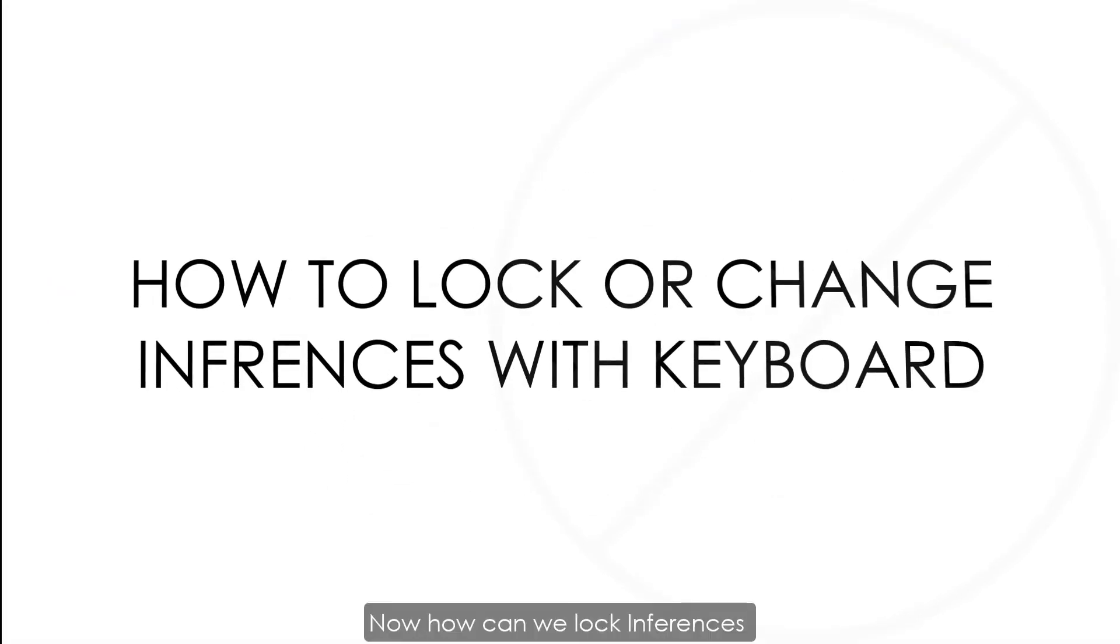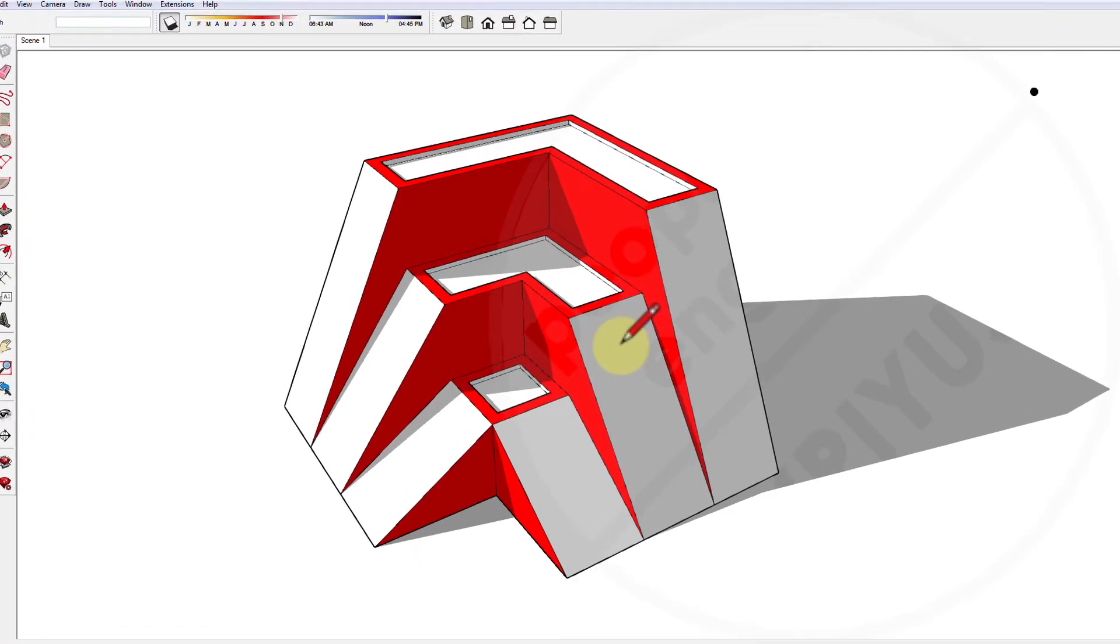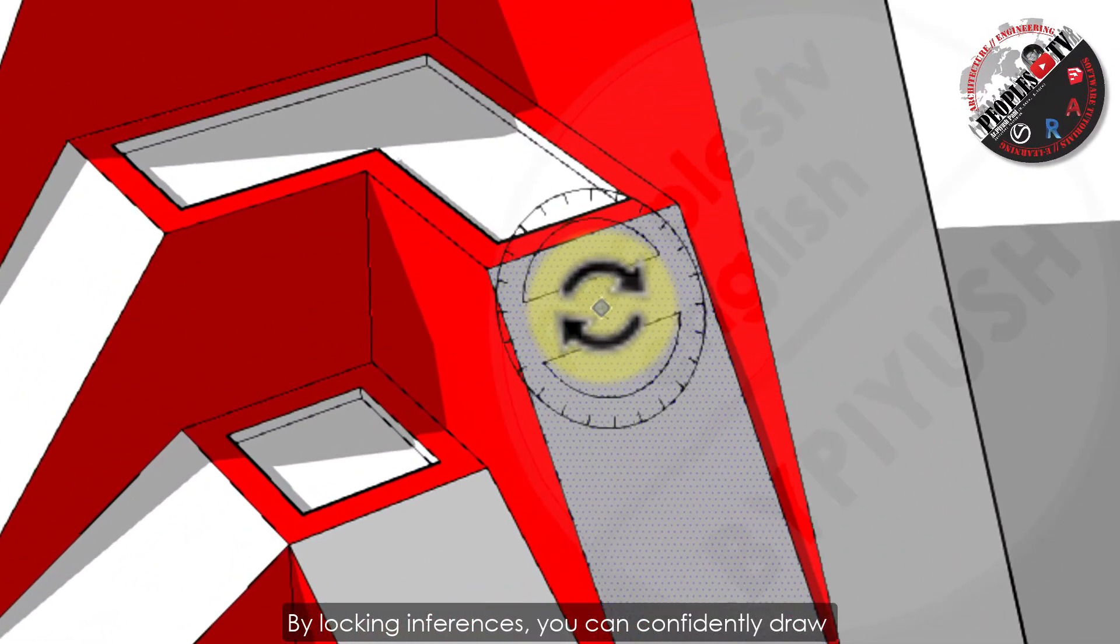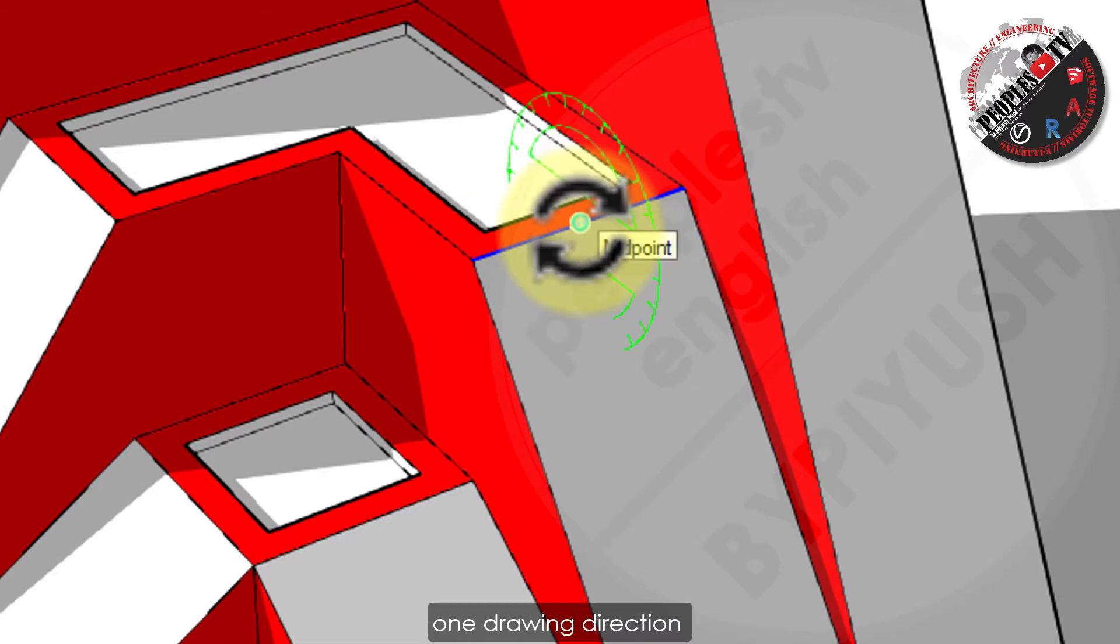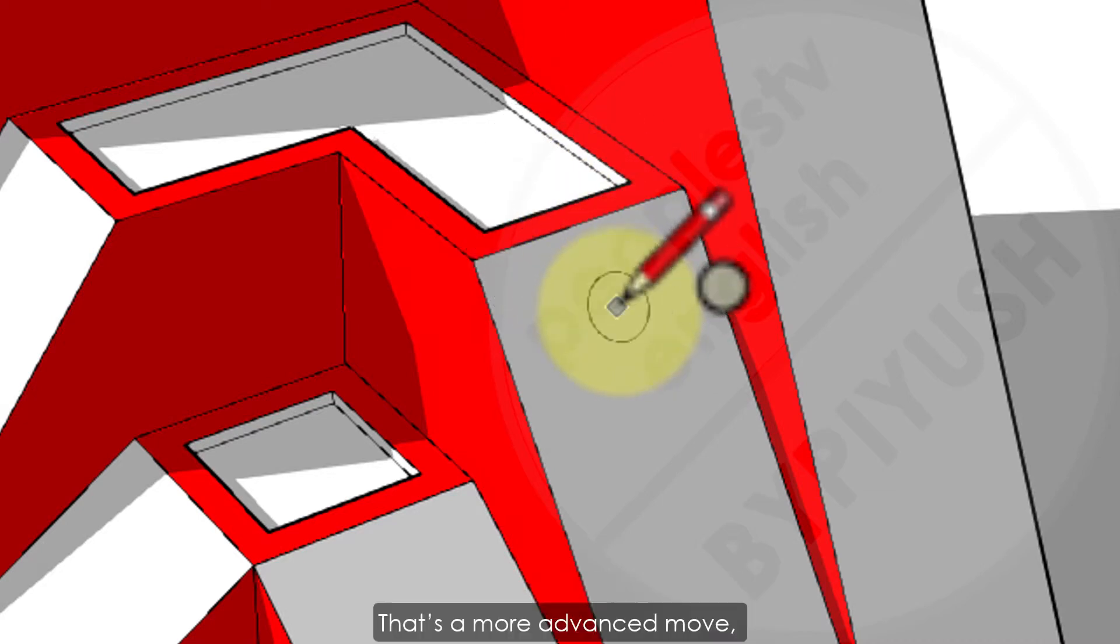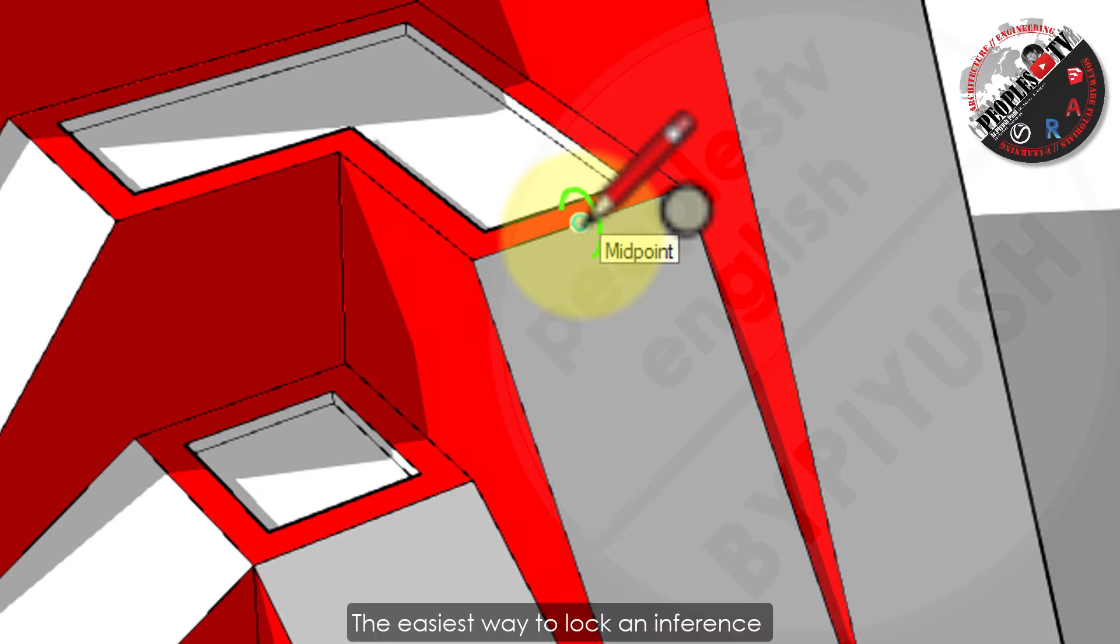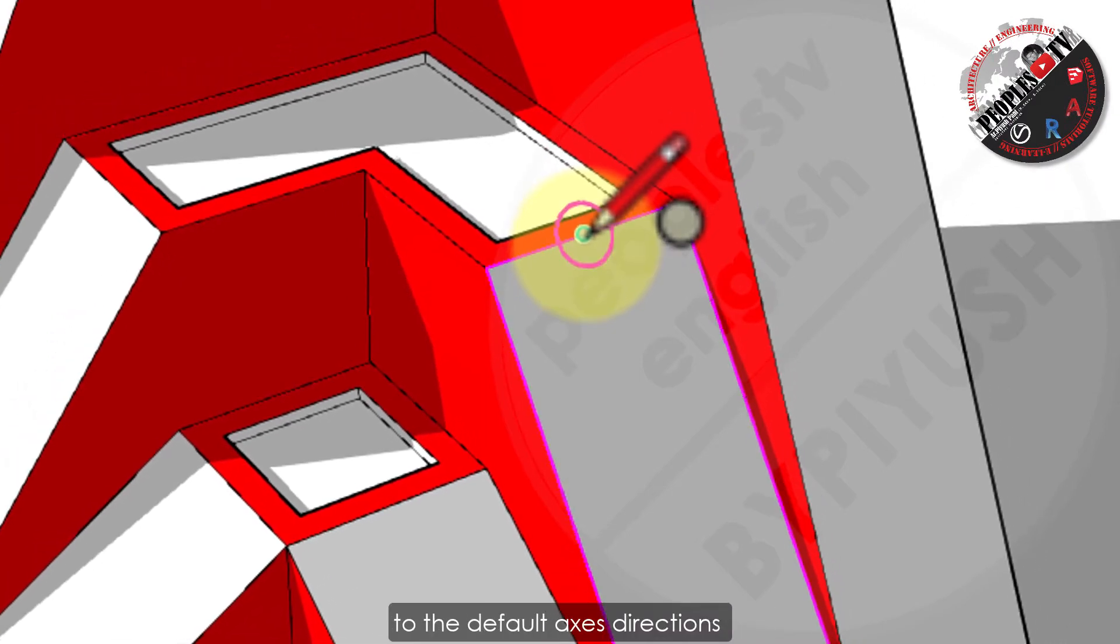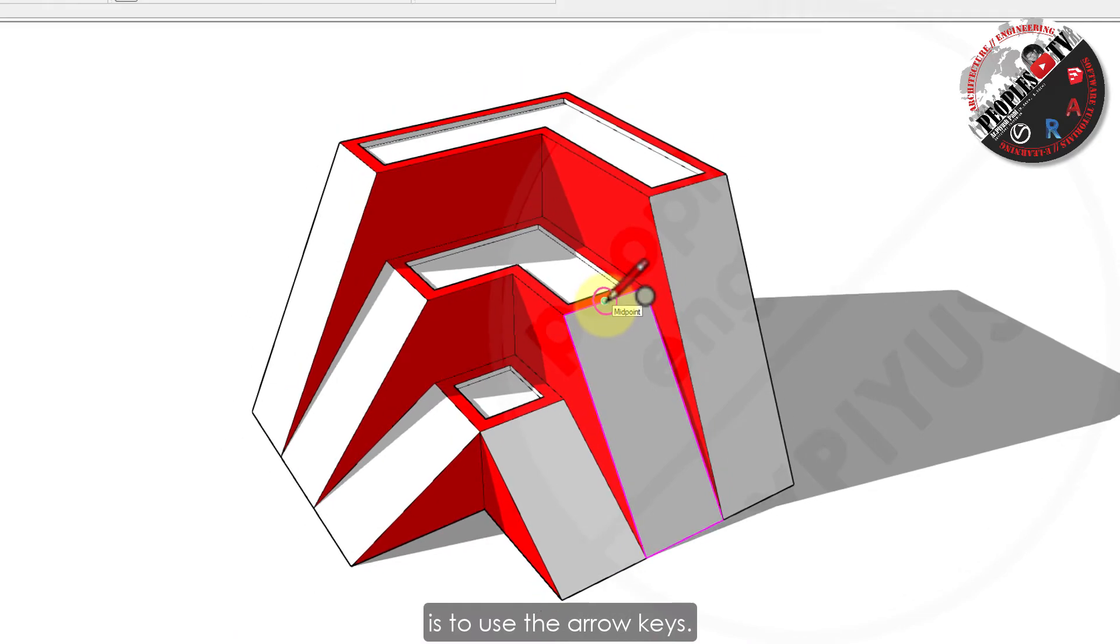Now, how can we lock inferences with keyboard shortcuts? By locking inferences, you can confidently draw along the direction you intend to draw. Another reason to lock an inference is to maintain one drawing direction while you reference geometry from another point of the model. That's a more advanced move but very helpful. The easiest way to lock an inference to the default axis direction is to use the arrow keys.